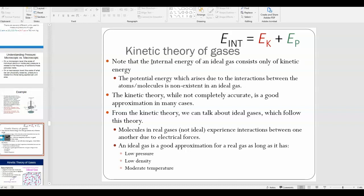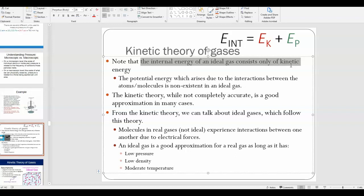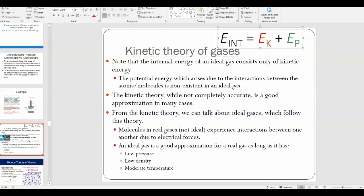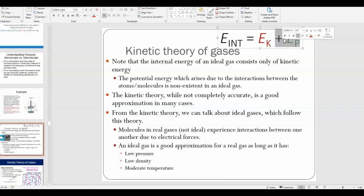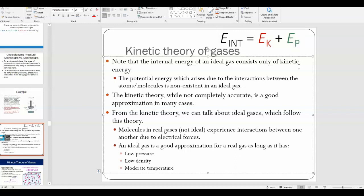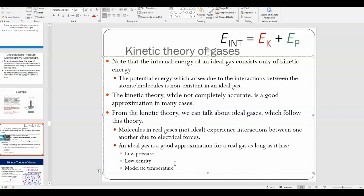In an ideal gas, the internal energy consists only of kinetic energy. Internal energy is normally the kinetic energy plus the internal potential energy of all atoms or molecules. For an ideal gas, we assume the internal potential energy is zero, because potential energy comes from intermolecular electric forces — and in an ideal gas, we assume those forces don't exist. You can treat a gas as ideal when it has relatively low pressure, low density, and moderate temperature.